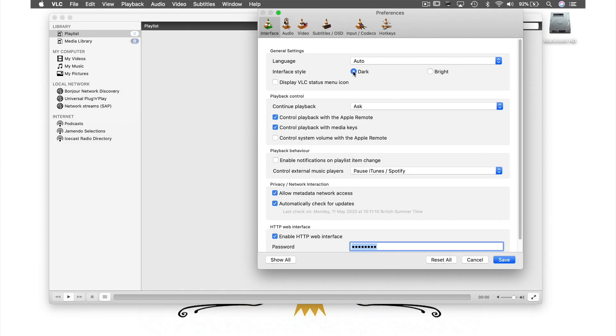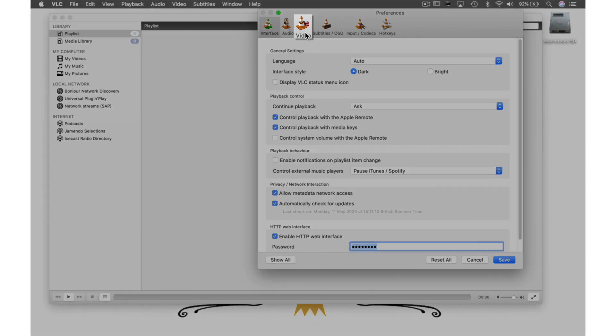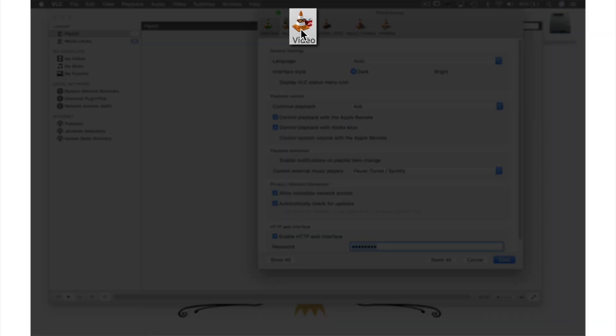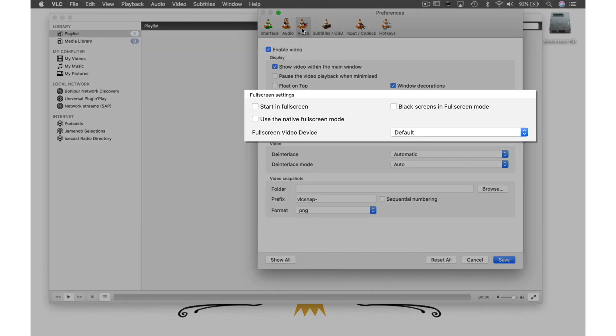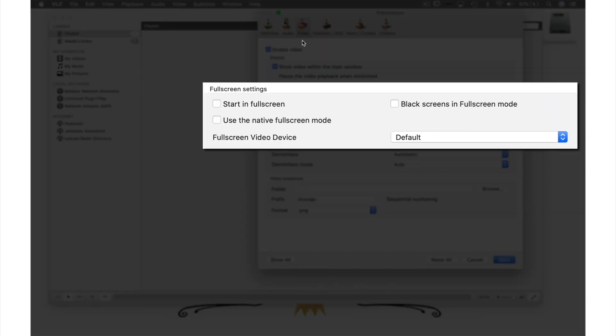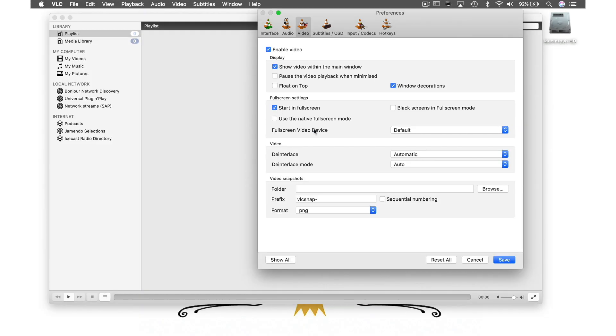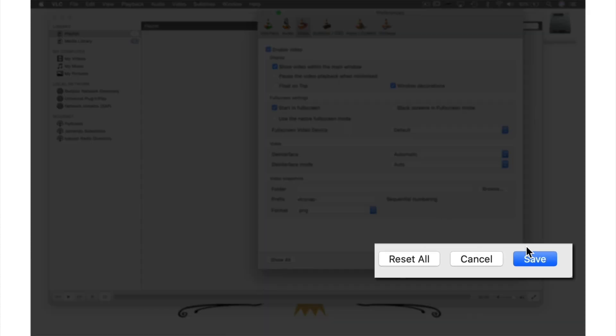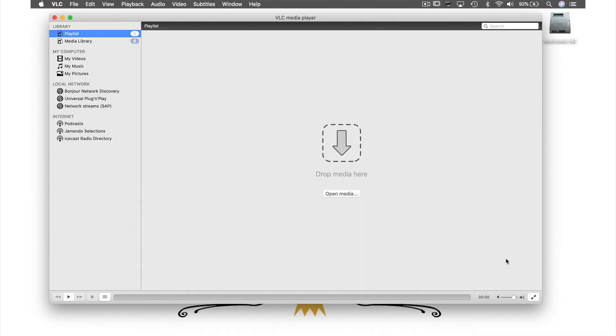My second preference is just a small time saver, but it is to set my videos to open in fullscreen. To do this, we need to go into the video tab and towards the center of the window in fullscreen settings, check the box for start in fullscreen. Once we have done that, all we need to do is hit save and we are done.